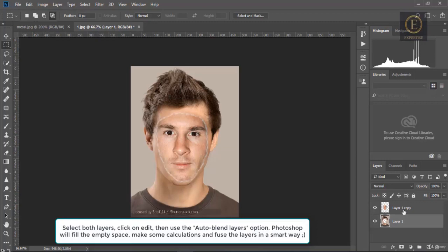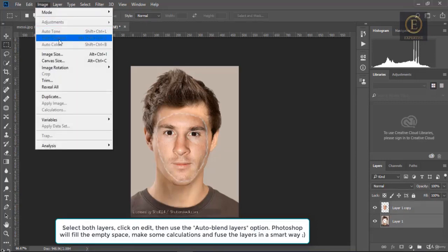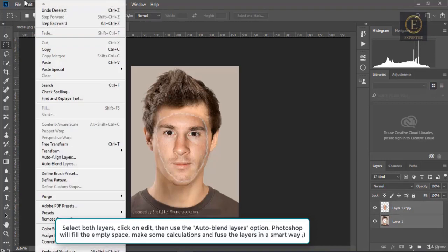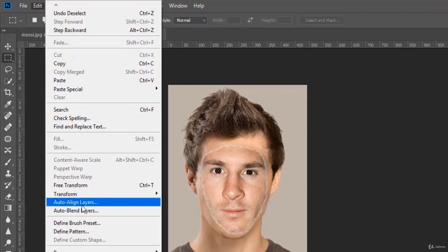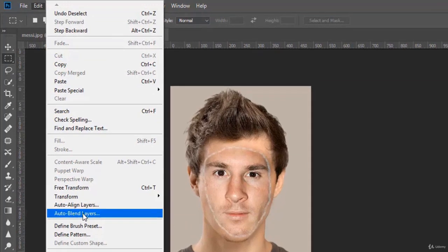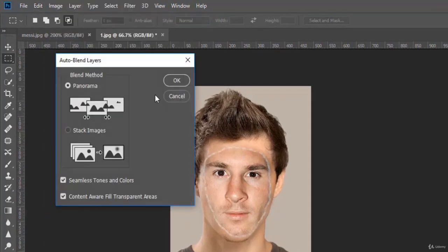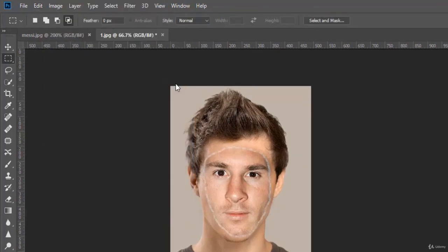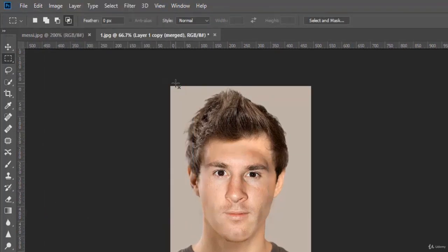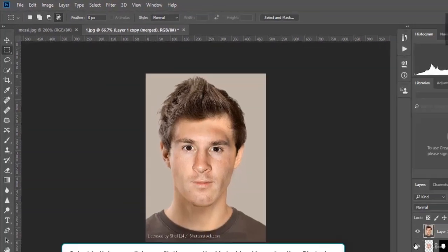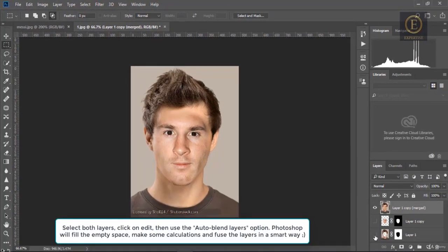Select both layers, click on Edit, then use the Auto Blend Layers option. Photoshop will fill the empty space, make some calculations, and fuse the layers in a smart way.